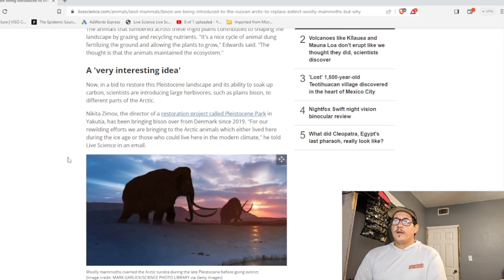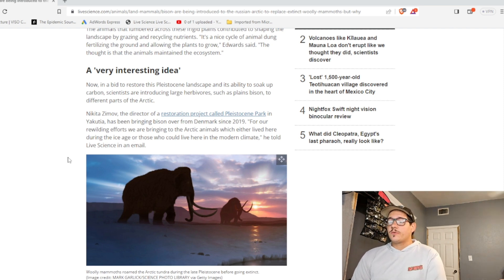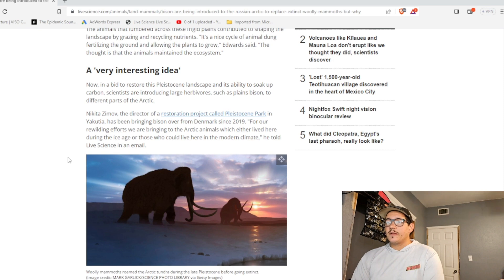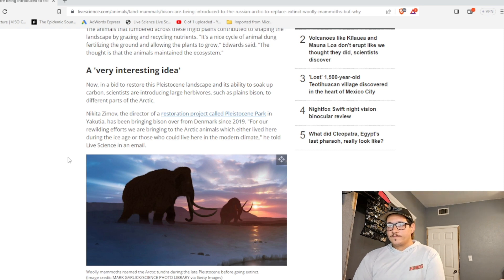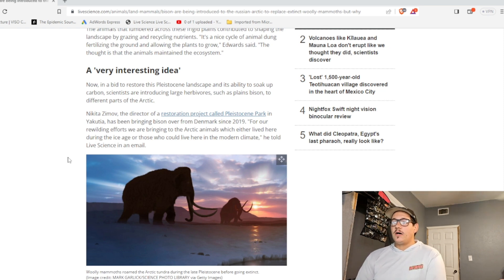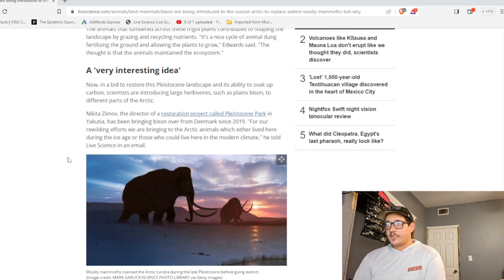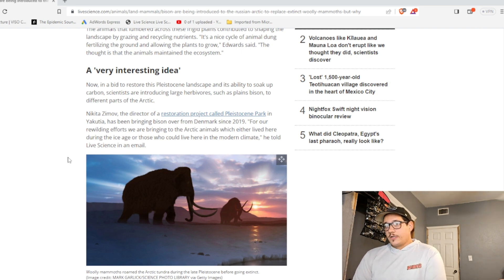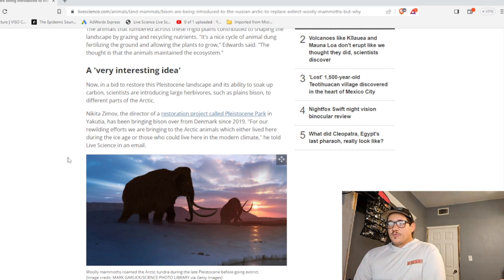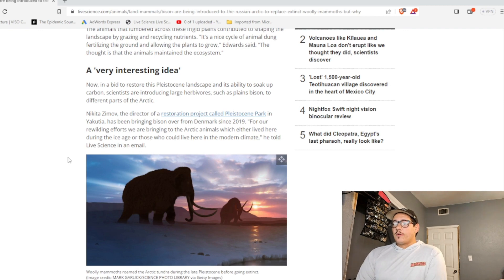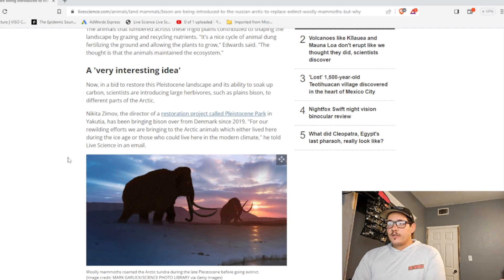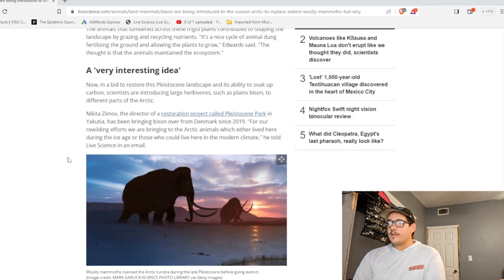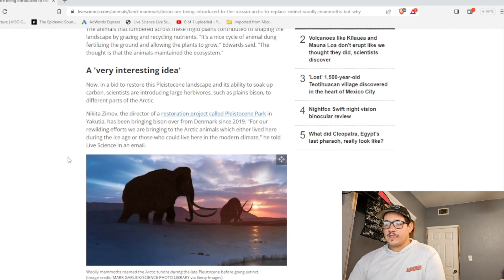Now, in a bid to restore the Pleistocene landscape and its ability to soak up carbon, scientists are introducing large herbivores such as plain bison to a different part of the Arctic. Nikita Zemal, the director of a restoration project called Pleistocene Park in Yakutia, has been bringing bison over from Denmark since 2019. For rewilding efforts, we are bringing to the Arctic animals which either lived here during the Ice Age or who could live here in the modern climate, he told Live Science in an email.